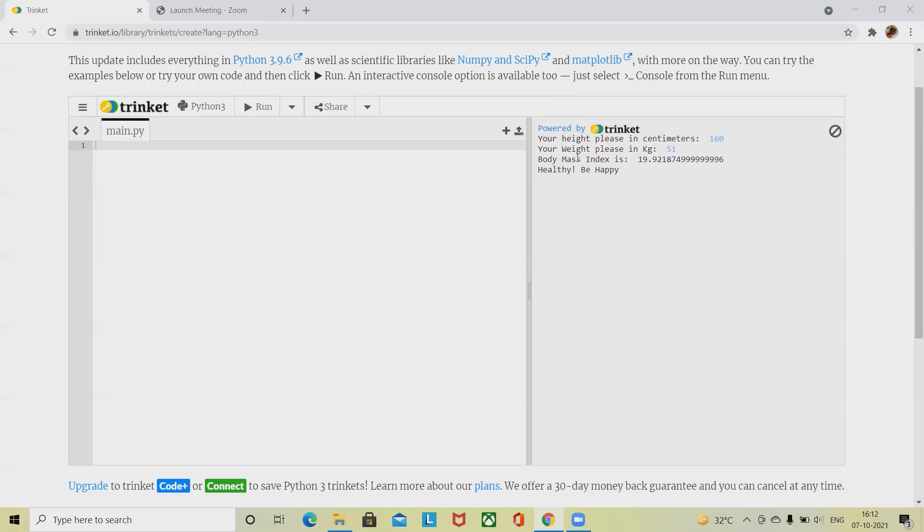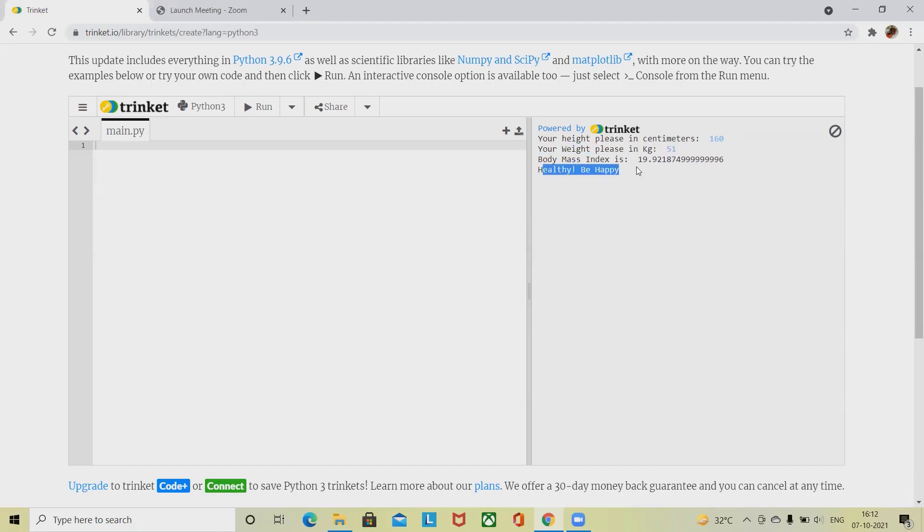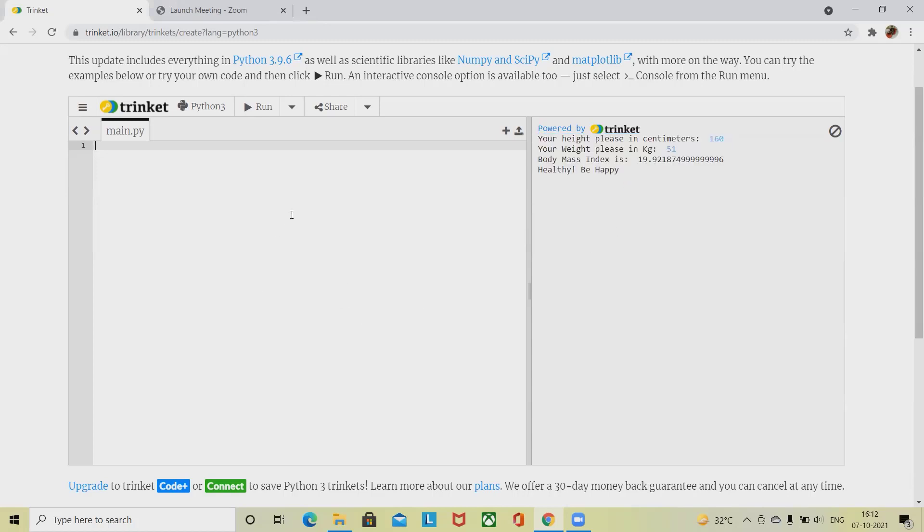Once you're ready with the code and execute it, you will find this message will be populated where you have to enter your height in centimeters, then weight in kg, and after that it will calculate your BMI, that is body mass index, and show the message which is totally dependent on your height and weight. So without wasting time, let's start with how to create BMI calculator using Python.